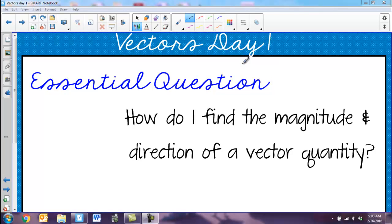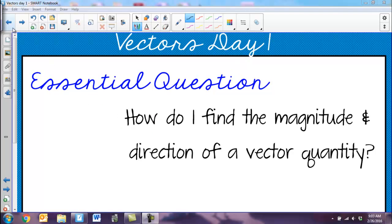Hey guys, today we're going to talk about vectors. You may have seen vectors before in physics, but they're going to be really useful when we start talking about parametric equations in pre-cal. Our central question today is: how do I find the magnitude and direction of a vector quantity?